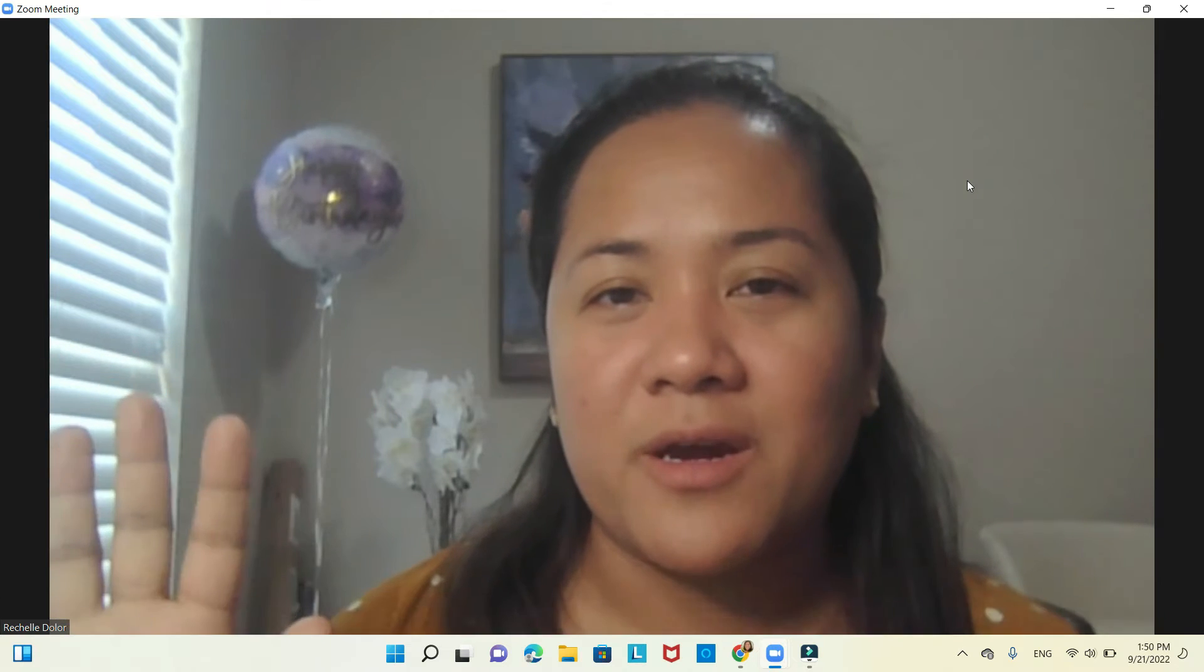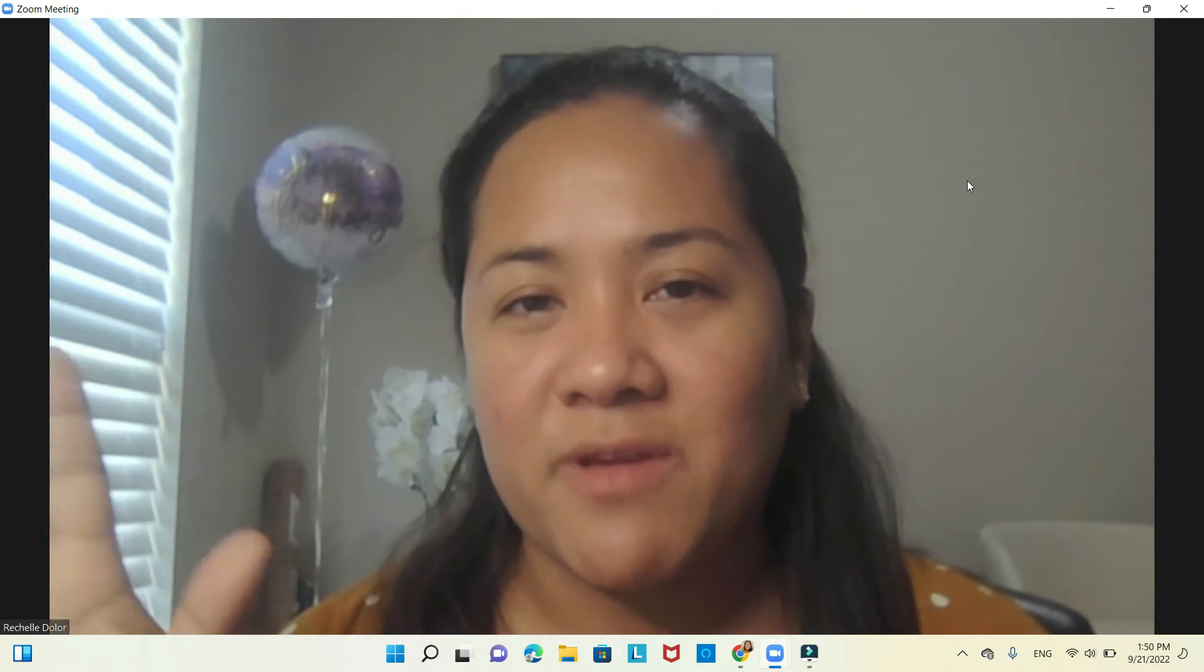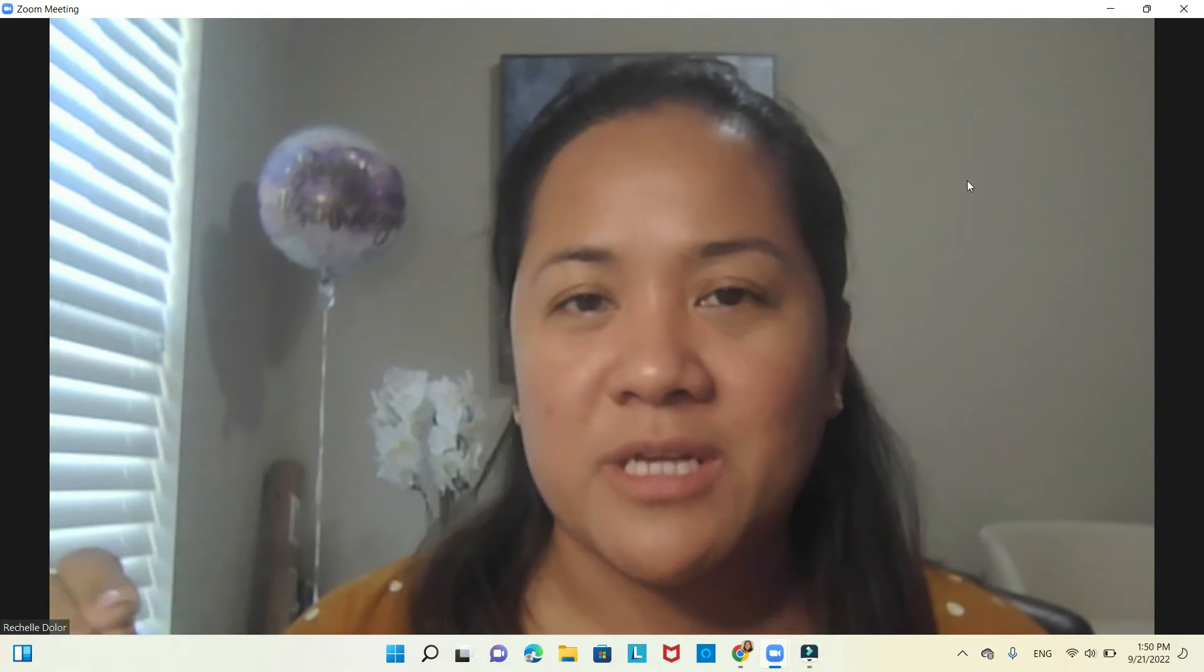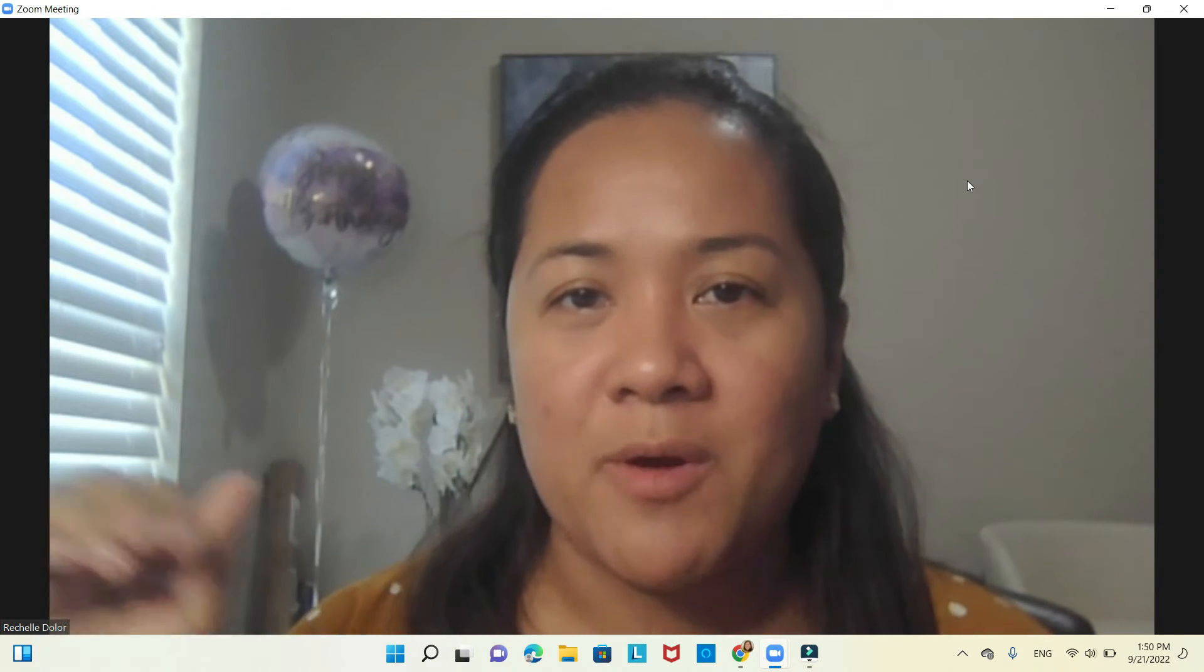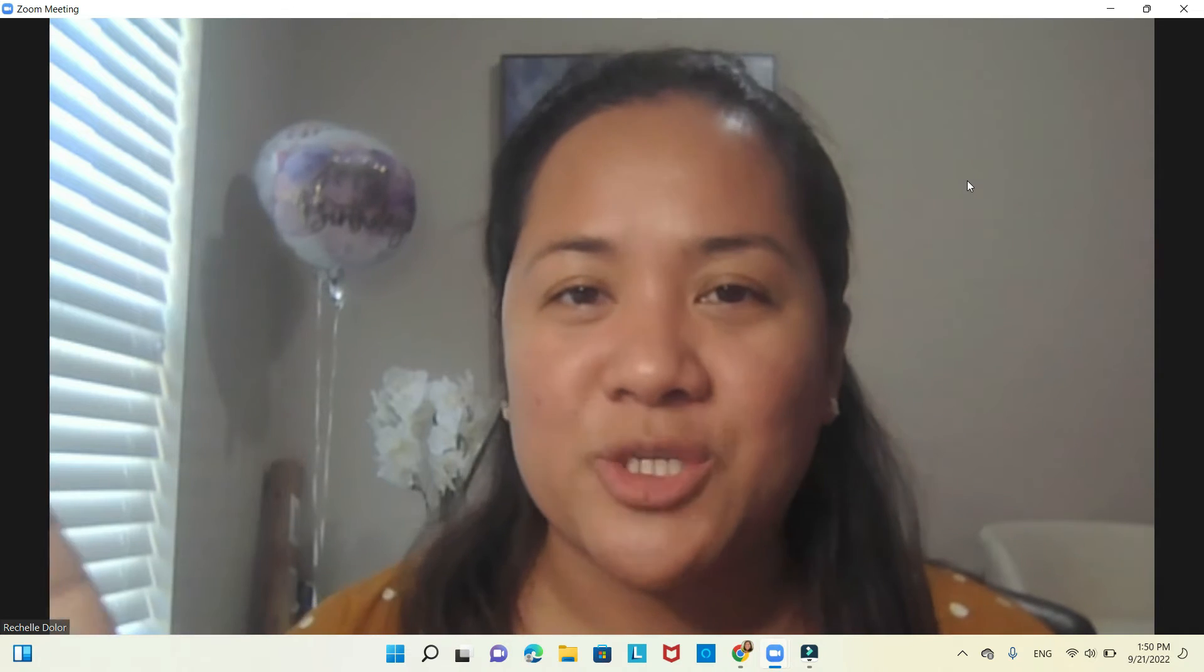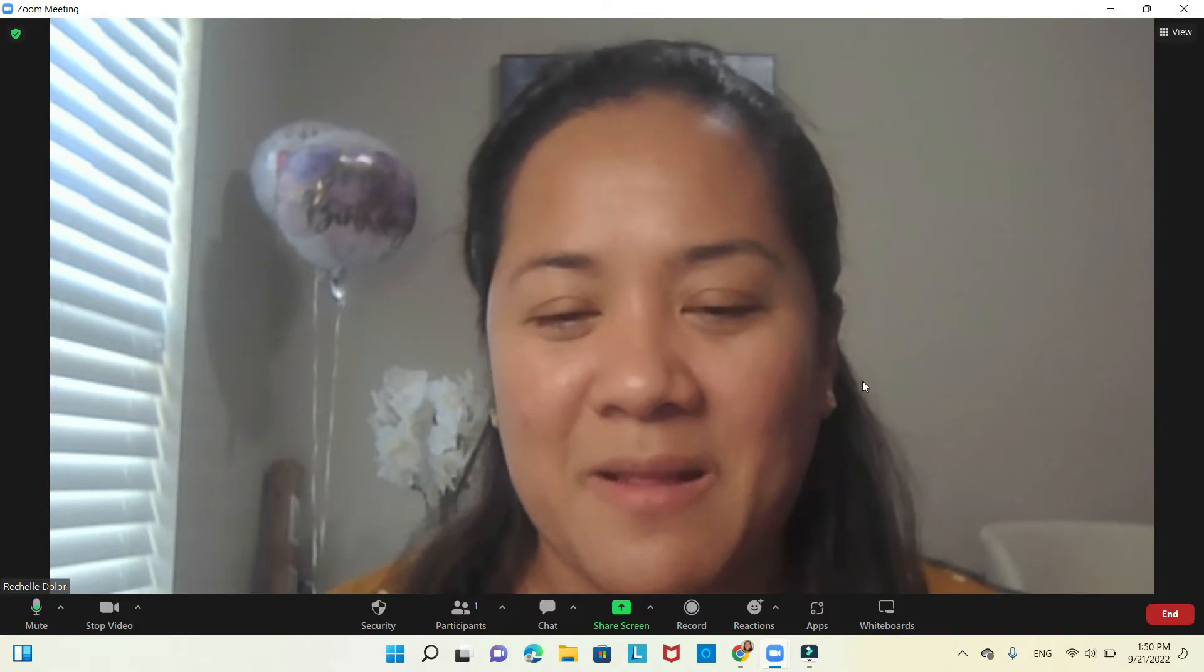It's Rochelle Lelore here. I am creating this video so that you will understand what to do about the QR code activity. I'll share my screen.